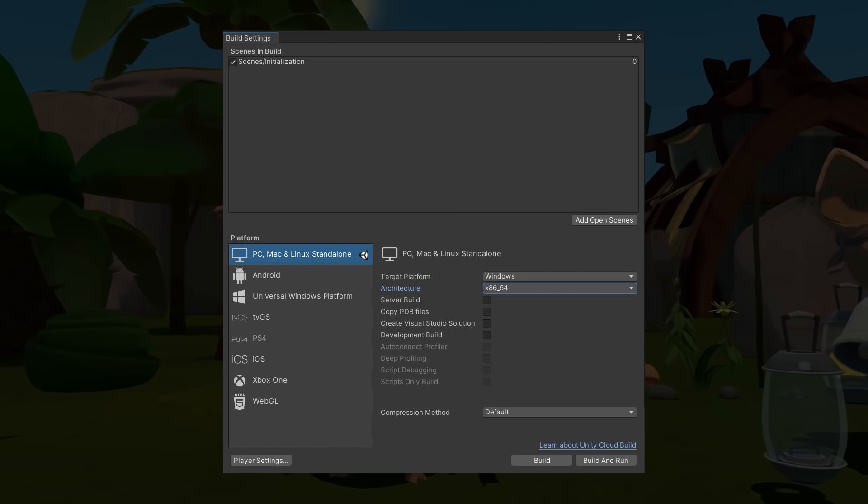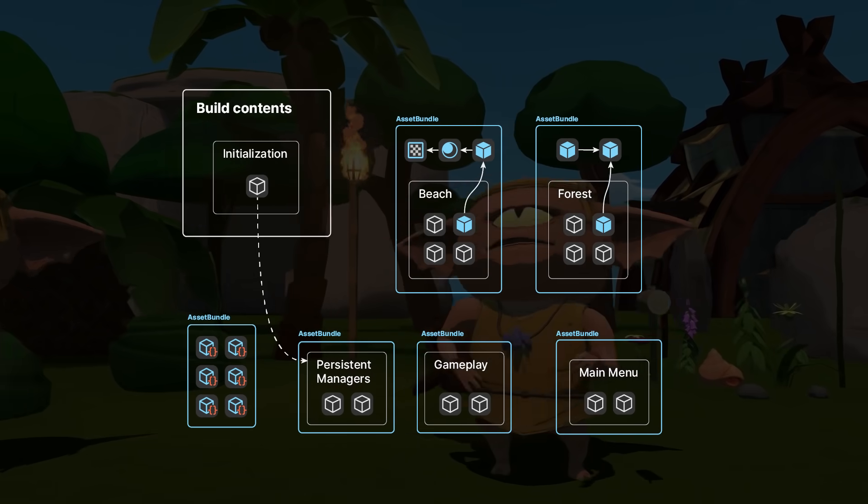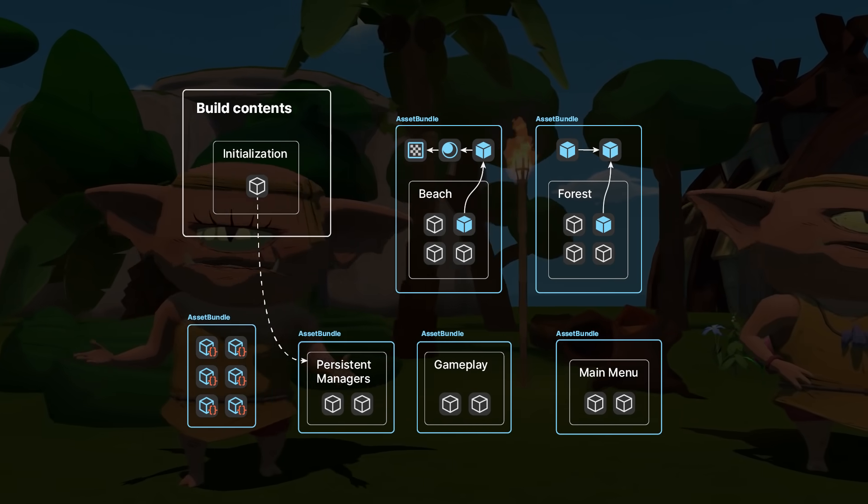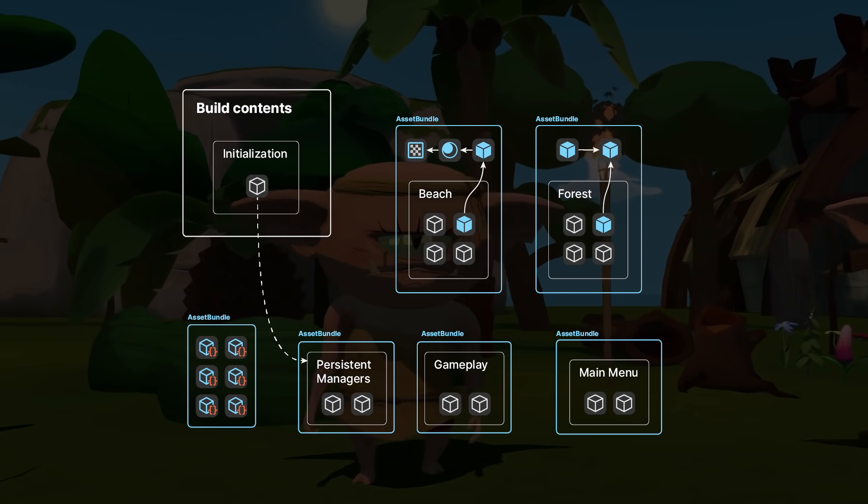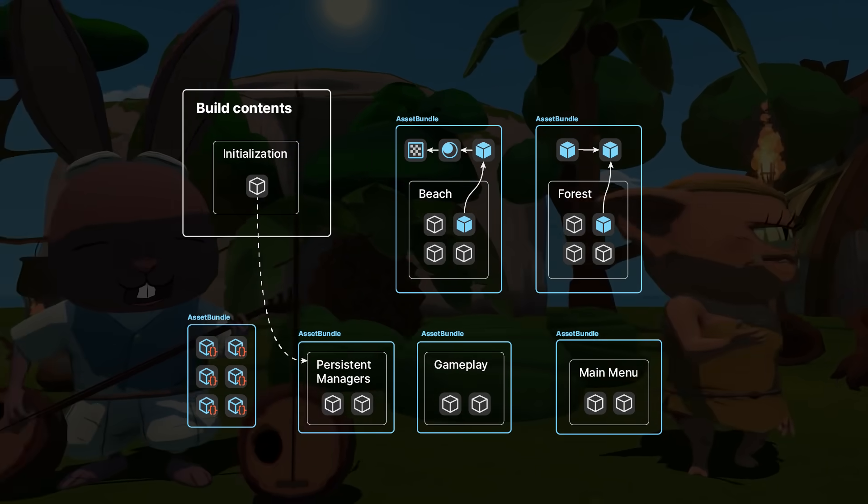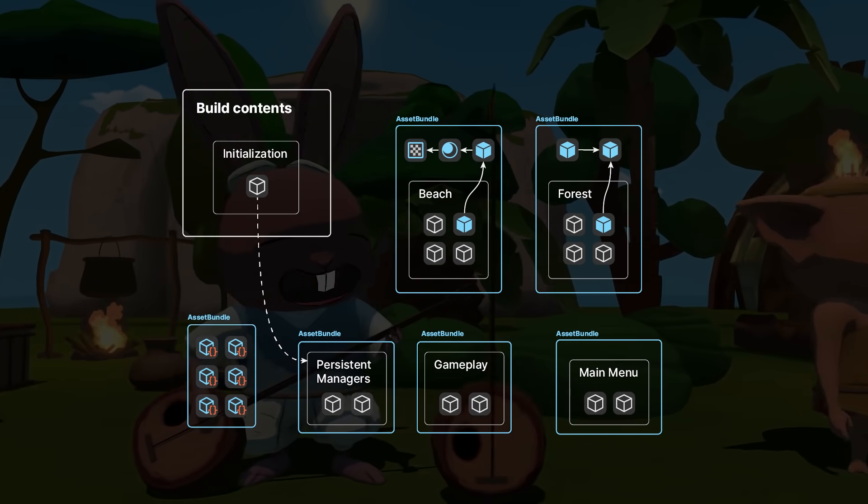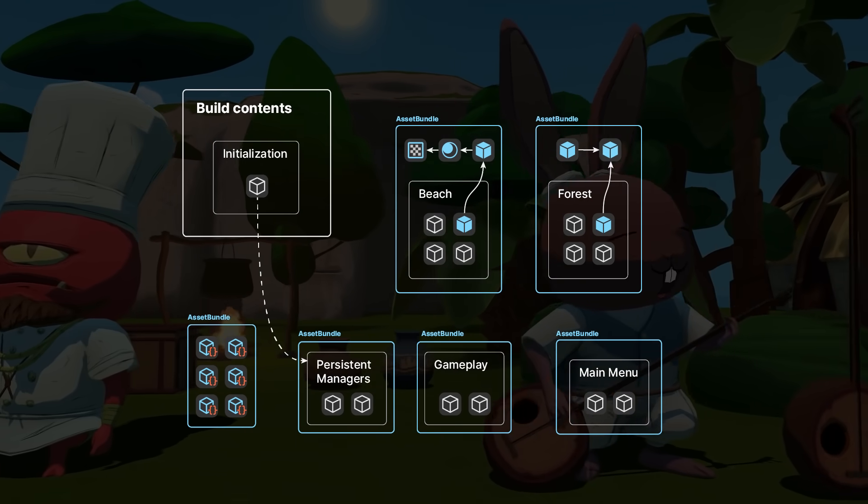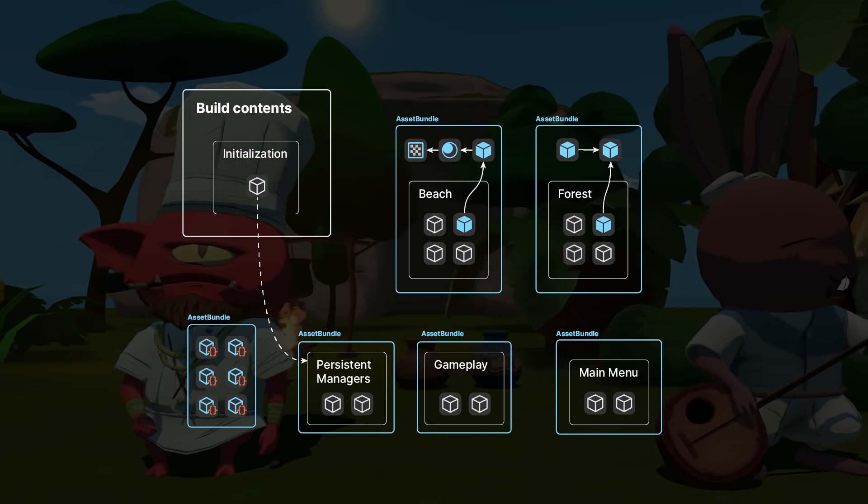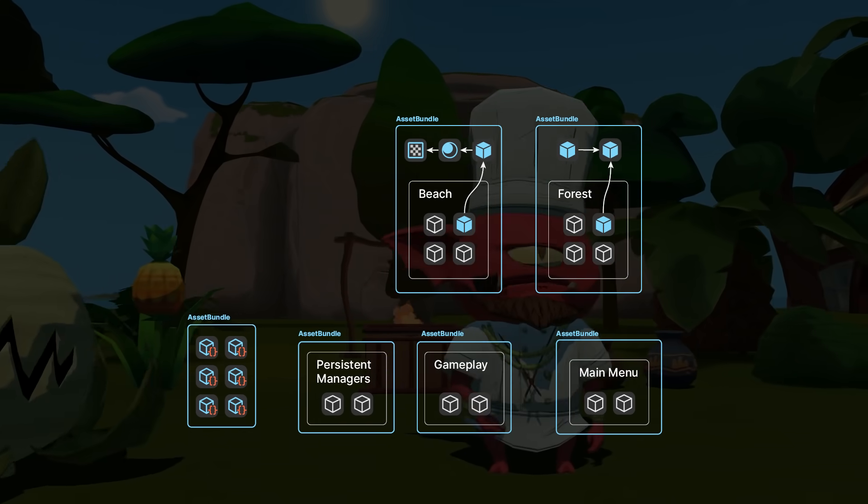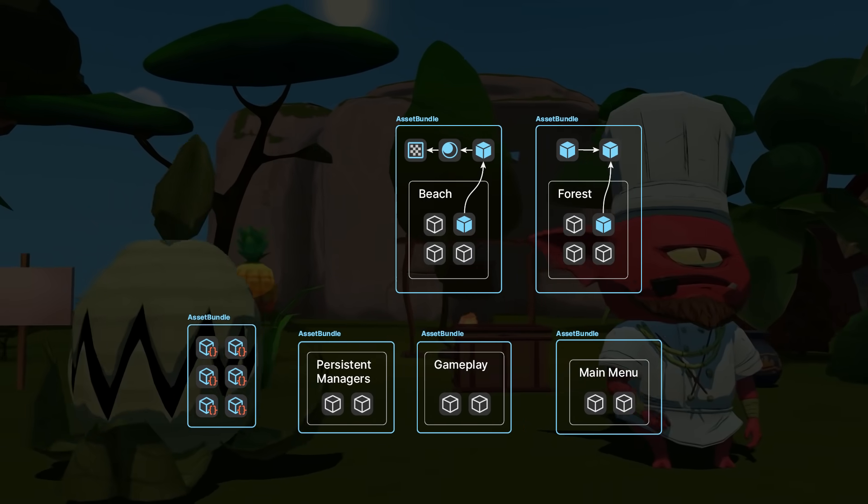Initialization is a one-use scene. Its only function is to load another scene called Persistent Managers, which is in charge of loading other scenes, such as the main menu or locations. At this point, Initialization can unload itself and Persistent Managers takes over.